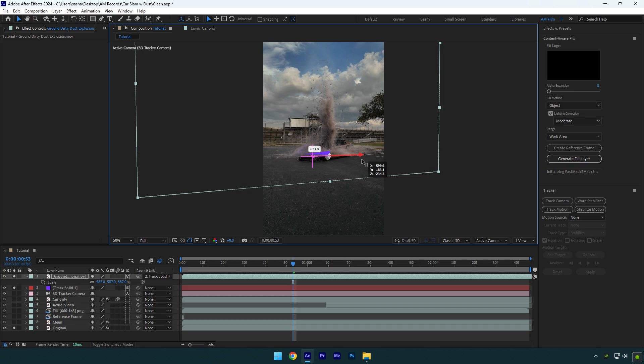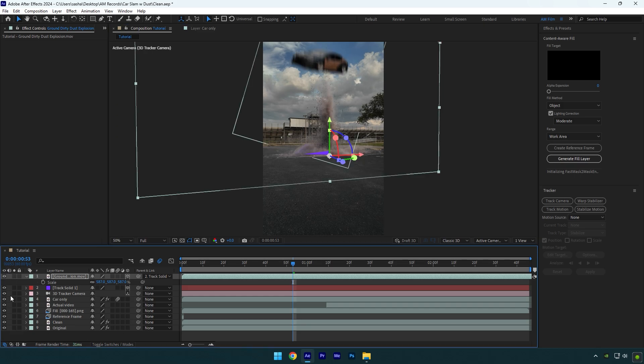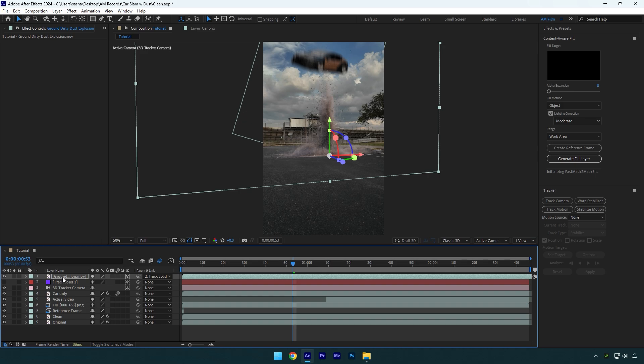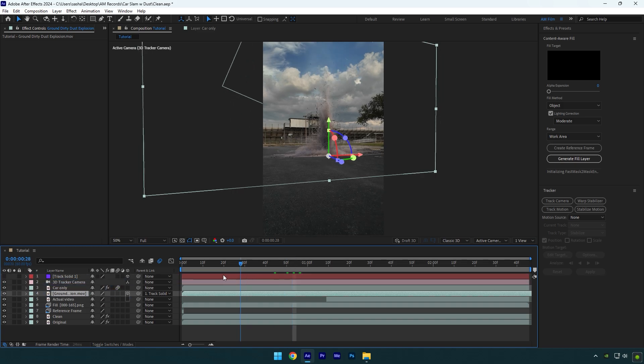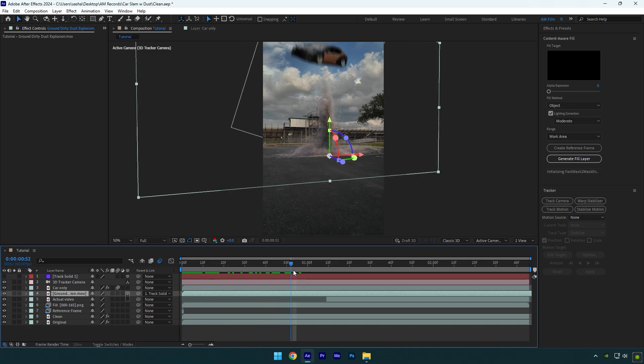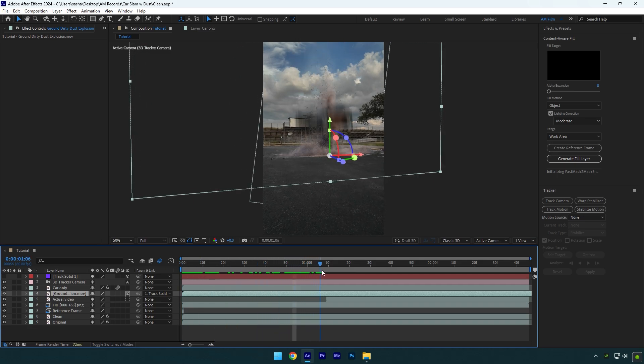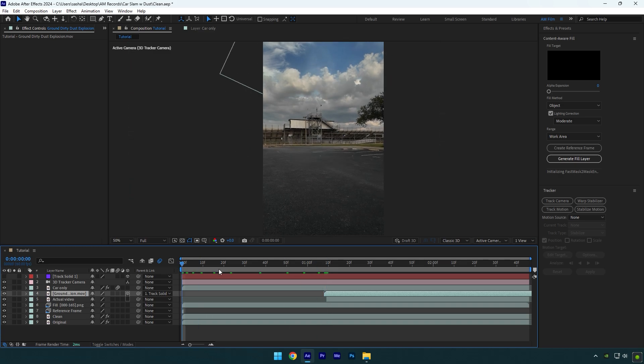Press S on your keyboard and scale it until you are satisfied. Then correct X, Y, and Z rotations and position it until it looks fine to you. Once you're happy with it, unsolo these layers and make sure to toggle off track solid. Also make sure to move the dust layer below the Car Only layer. Then let's correct the timing of the dust to sync it with the car slam. Scroll to the moment where the car slams on the ground and move the dust layer right at that time.